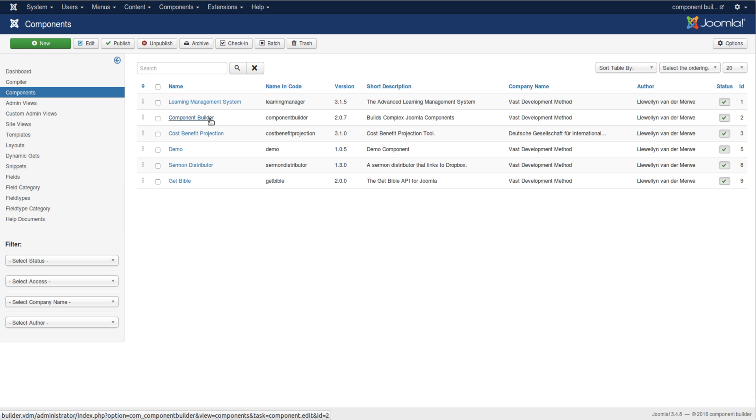So Component Builder has the feature of including files and folders and so forth, but it does build everything else, everything that is required according to the views and the fields and everything—buttons, everything in the backend of Component Builder is built through Component Builder itself.